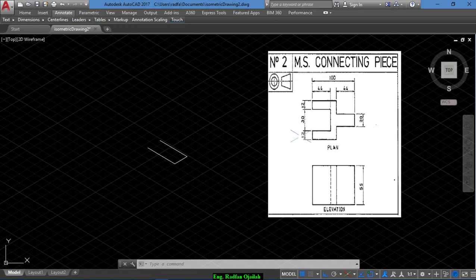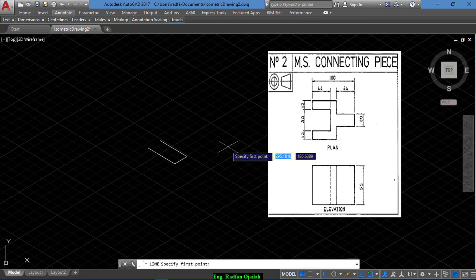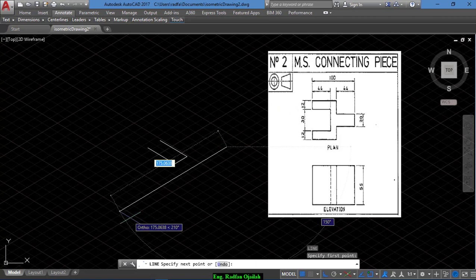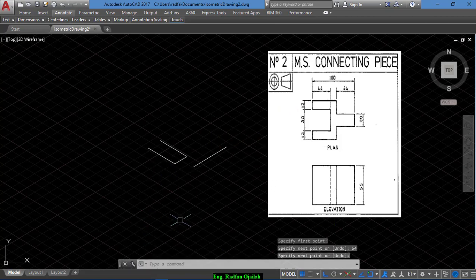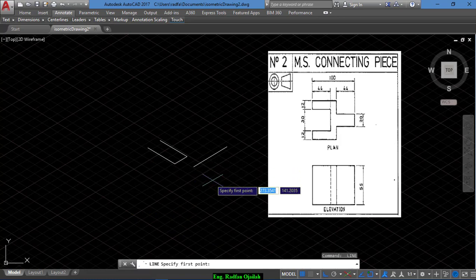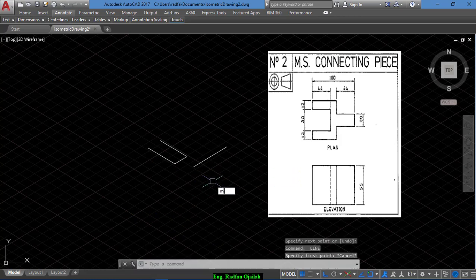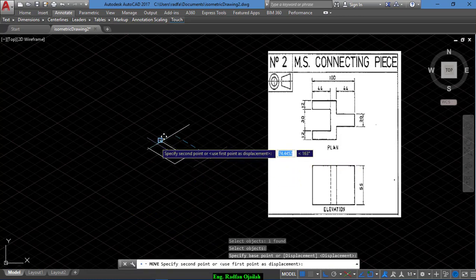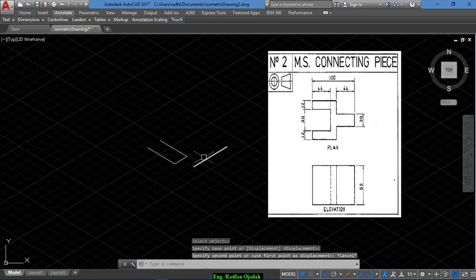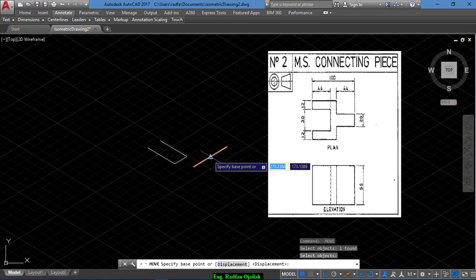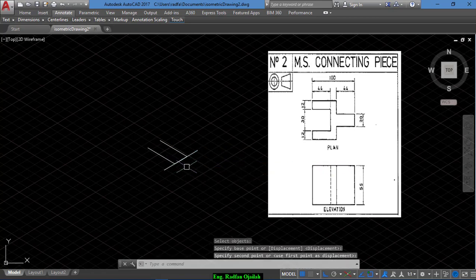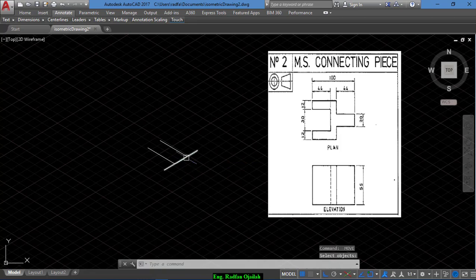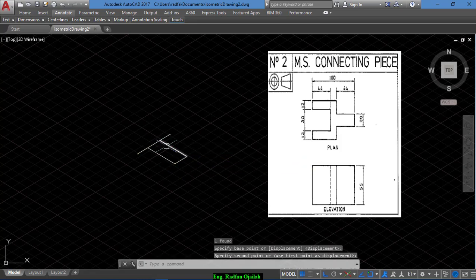So draw a line extending a distance of 54, and we move this line from the midpoint up to here, and again from here we move it from here up to here.